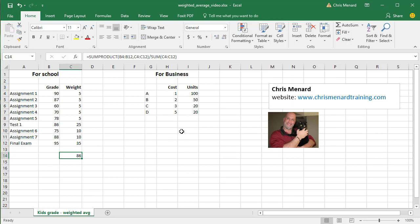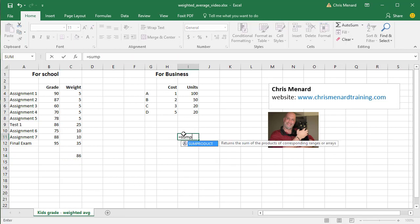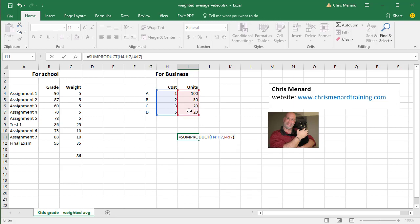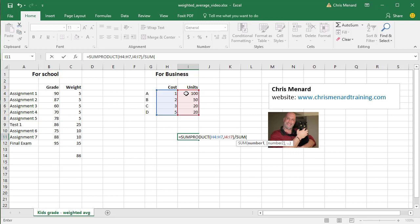If you're going to do this for work one more time, it's going to be equals SUMPRODUCT, the cost of your items, comma, the units sold, close it, and you're going to divide by the units sold, the sum of them.